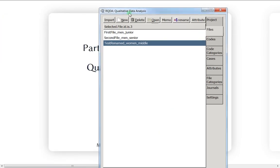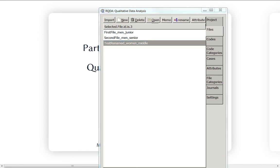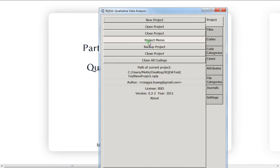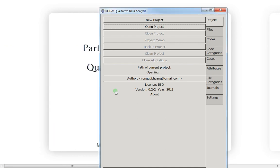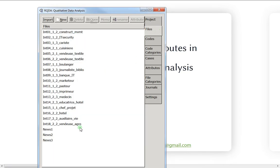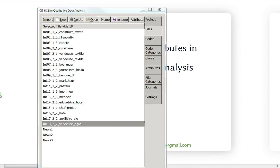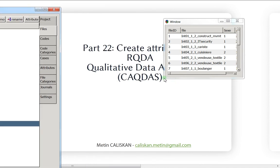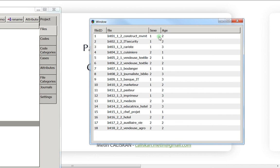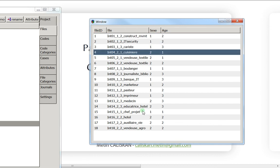I'll now use another file I created which is a bit more exhaustive and finished. Let me close this one and open the new project. This one has 18 interviews. If I go to view attributes, you can see that all 18 persons have either one for men or two for women.